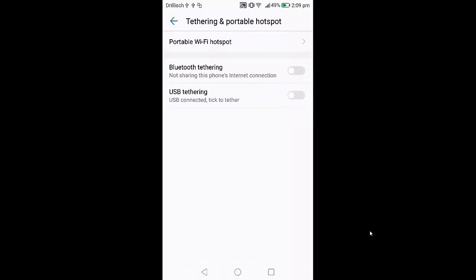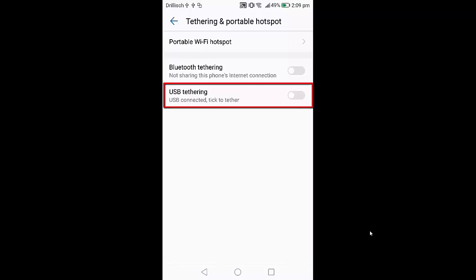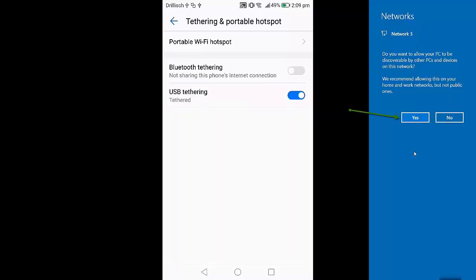Here when you are connected from your Android phone to the laptop via USB, you will see this option which is USB tethering. I'm going to enable this option, and when you enable it you will see on your Windows laptop this kind of message.